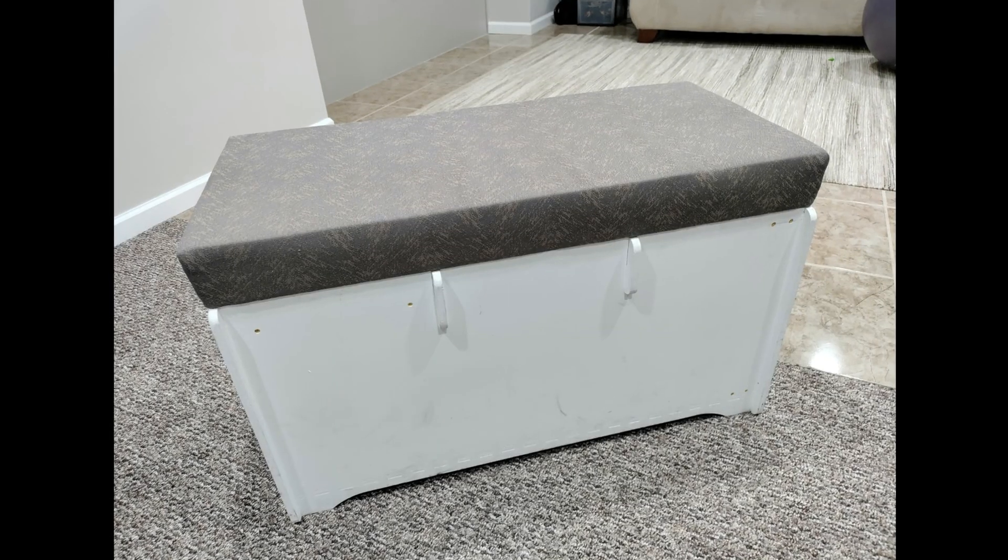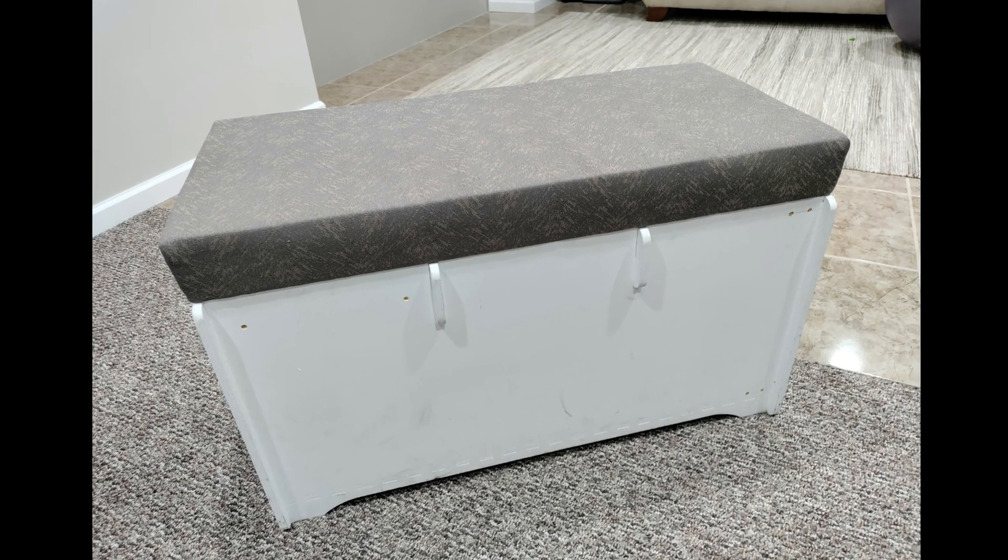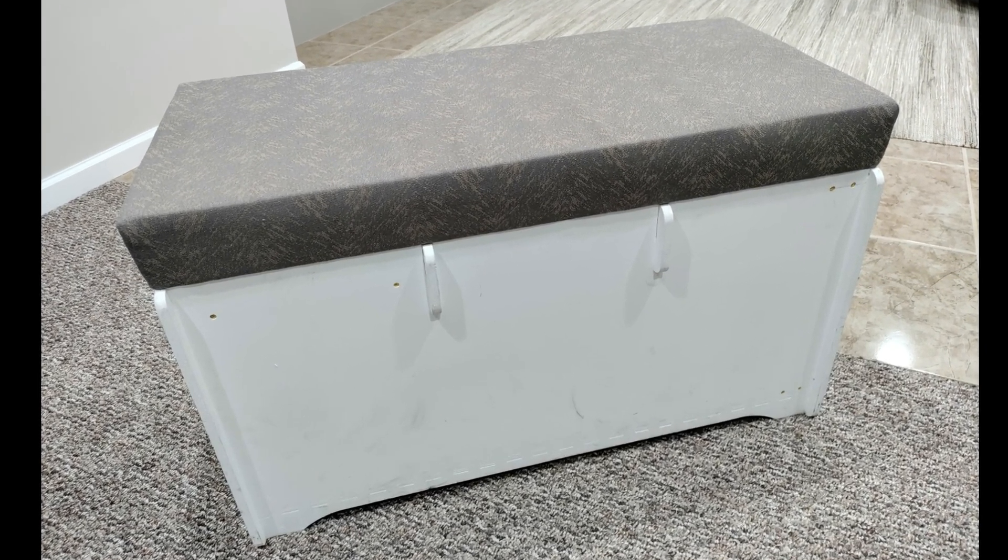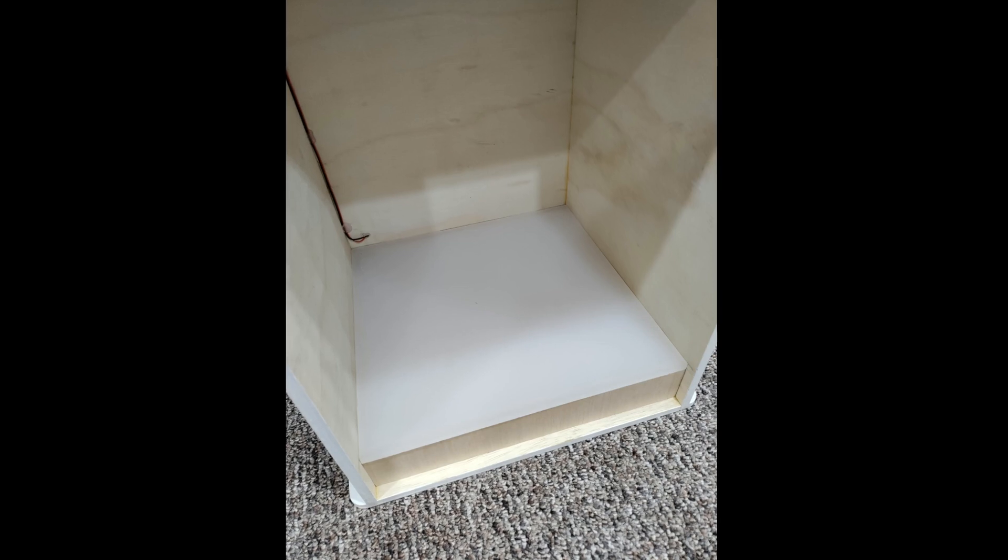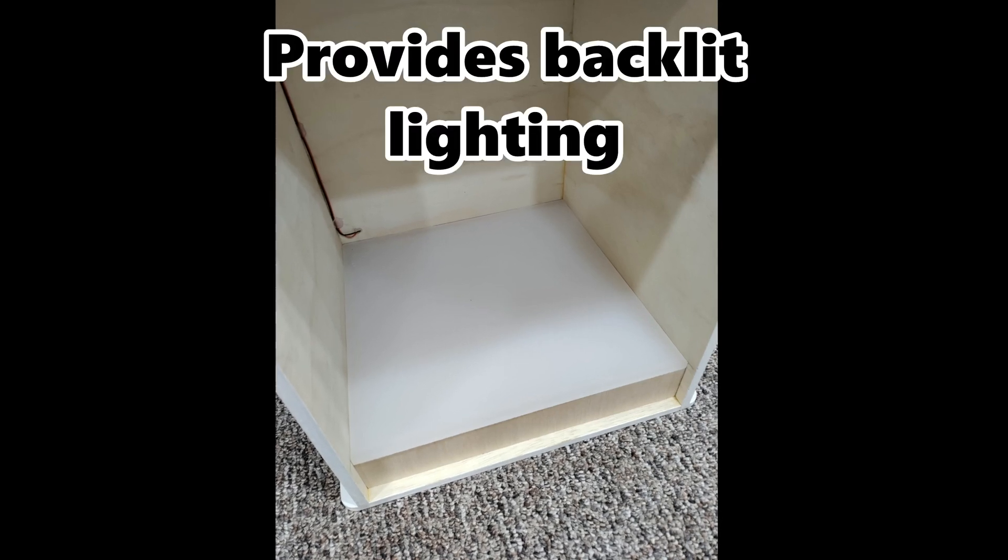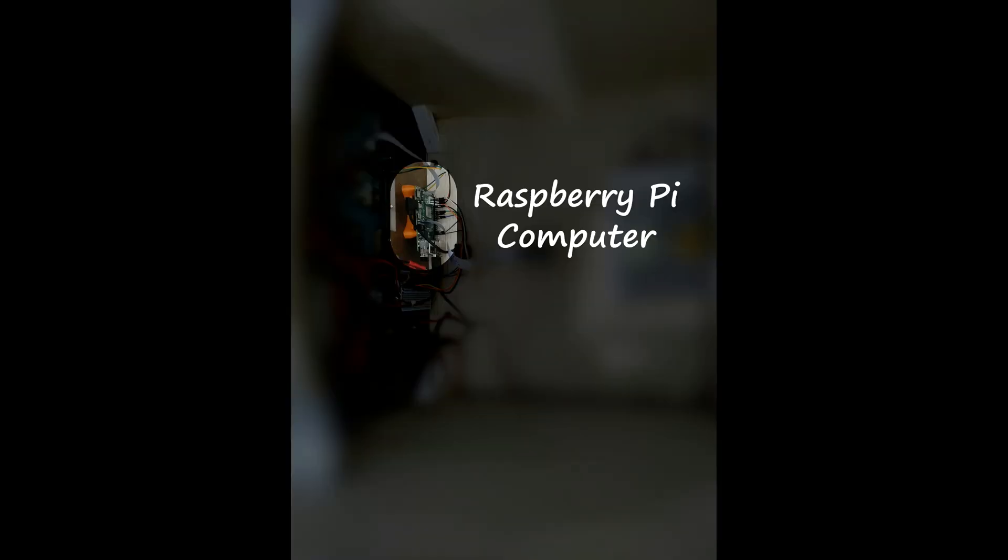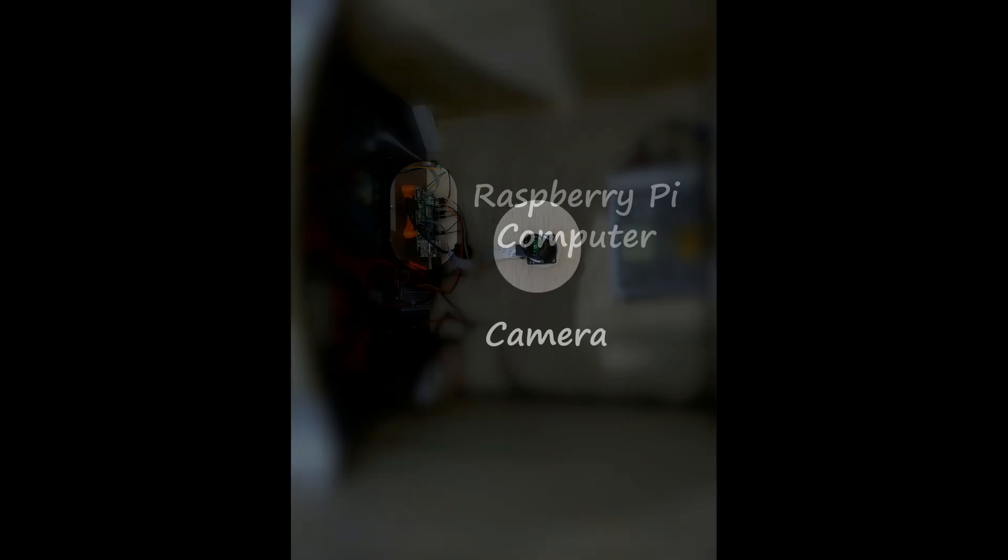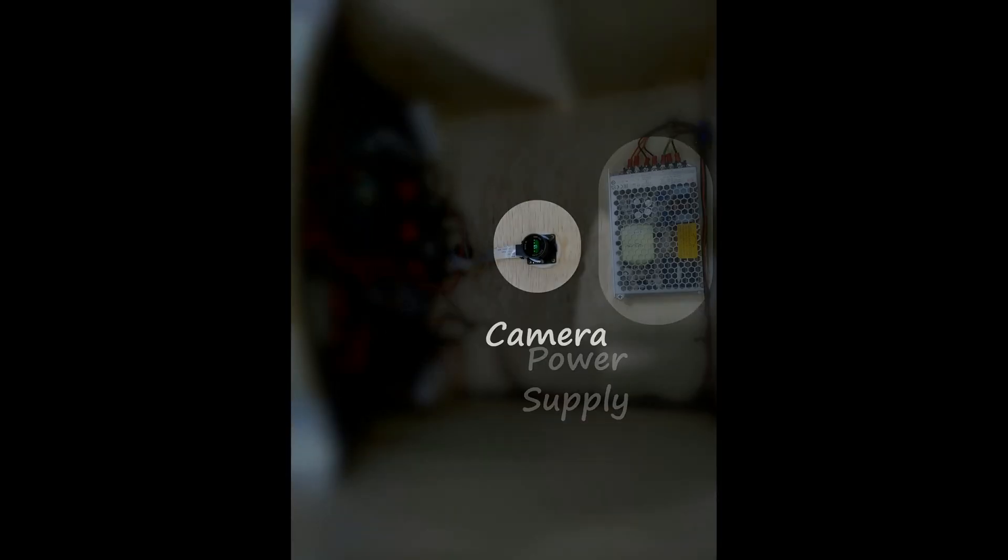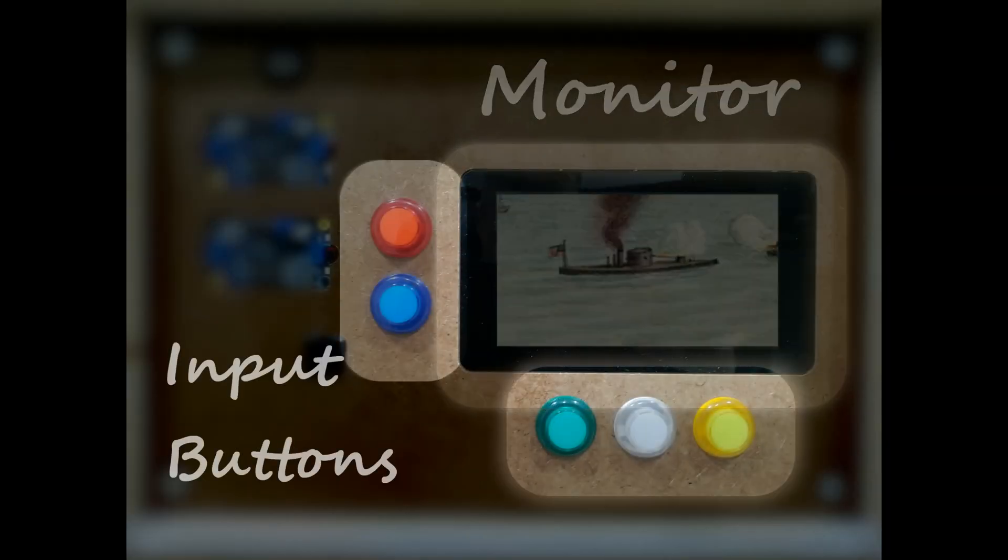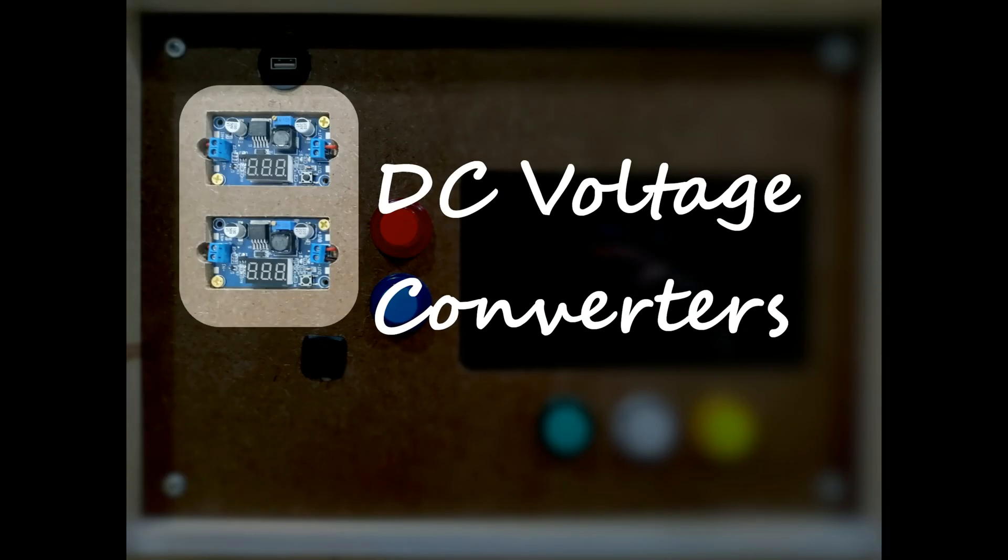This contraption is a plywood box, and I did not have shadow boards in mind when I built it. One end has a string of LEDs and a diffuser. The other has a Raspberry Pi computer, camera, power supply, monitor, input buttons, and some voltage converters.